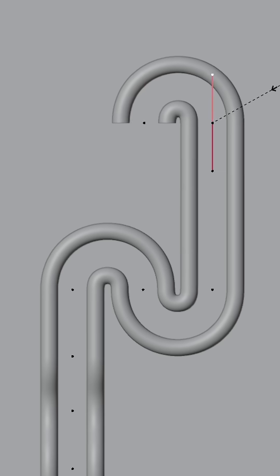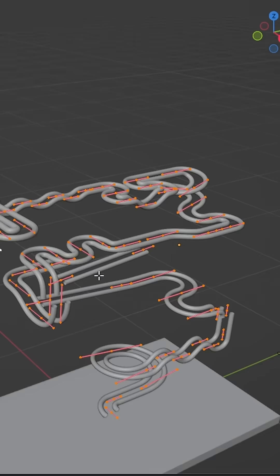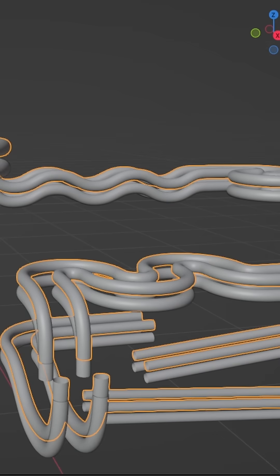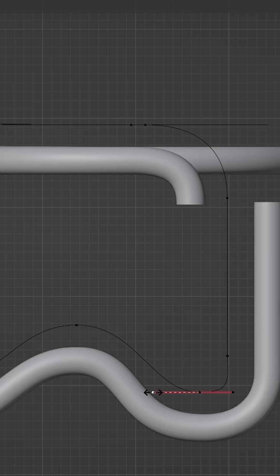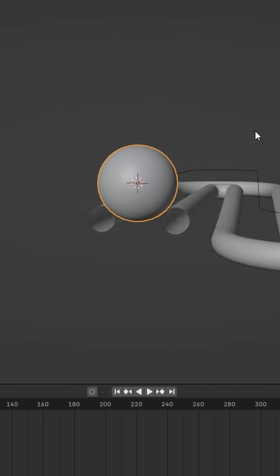Model your track using E to extrude, S to scale, and Ctrl T to tilt. Duplicate your track and move it up on the Z axis. Go into edit mode to make sure the curve always stays right above the track.